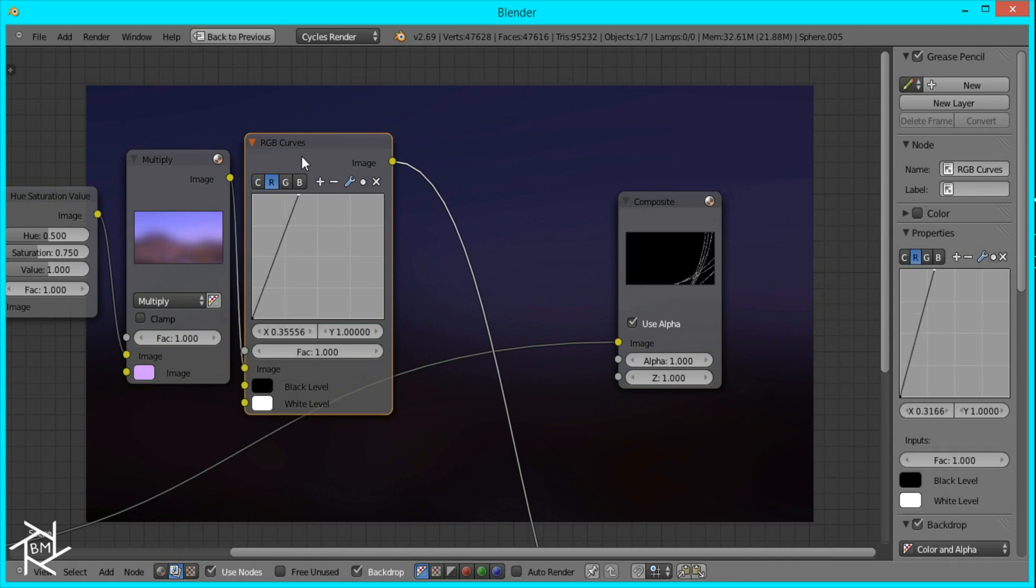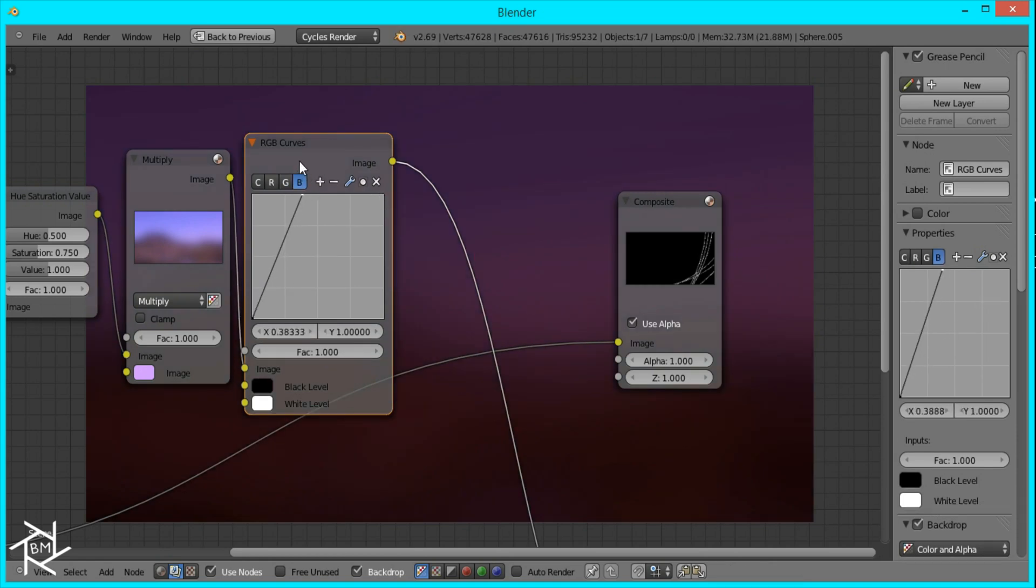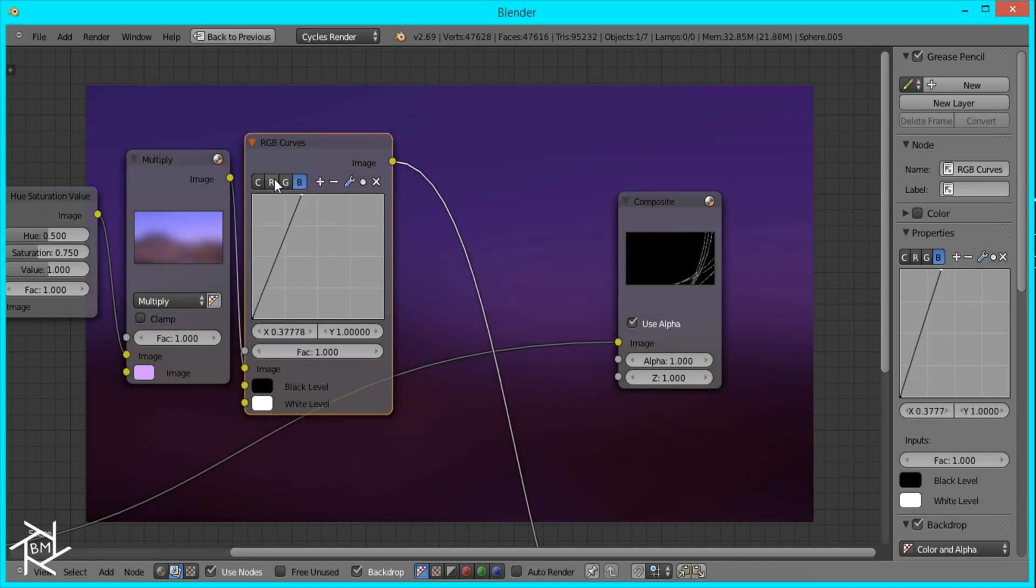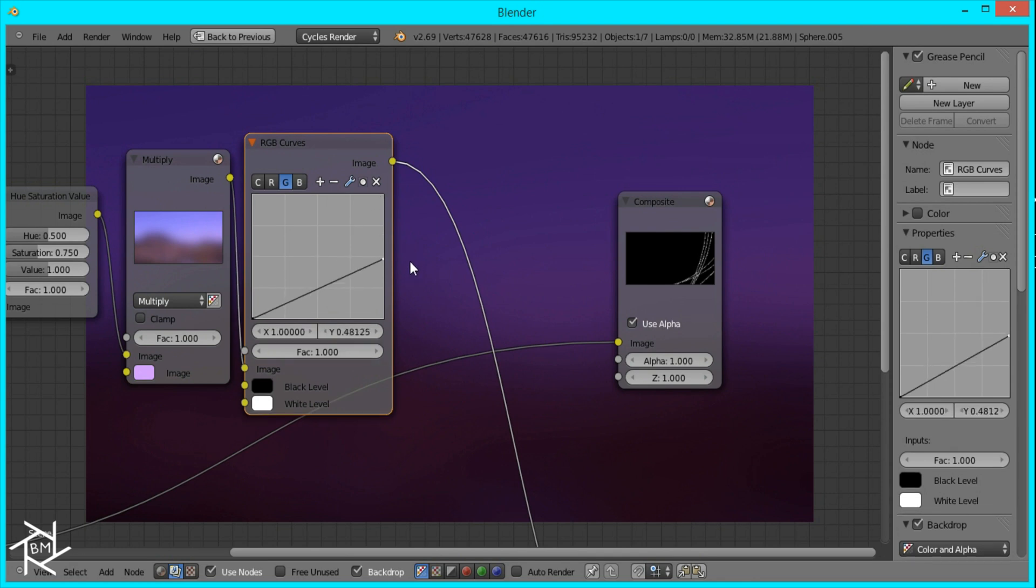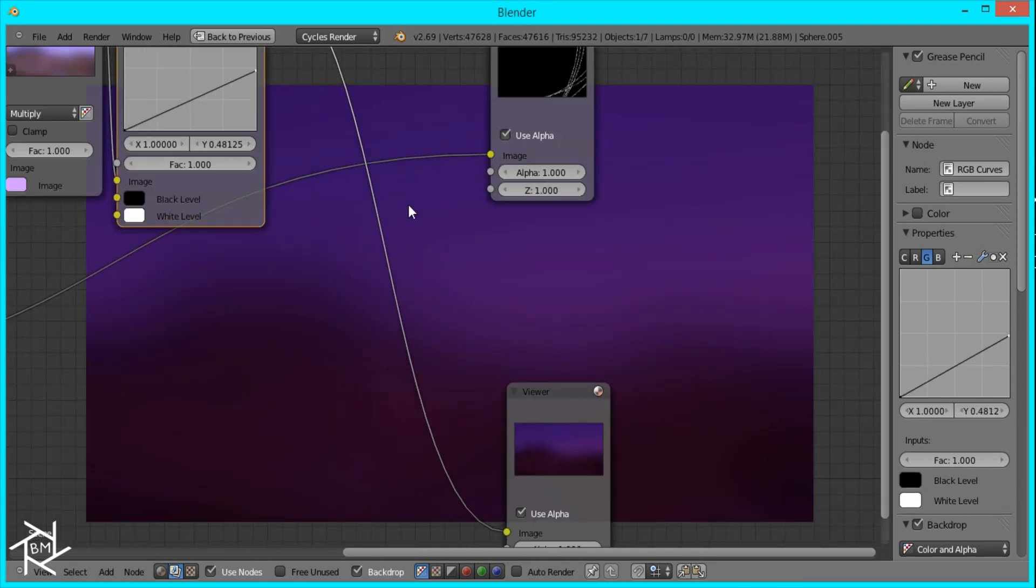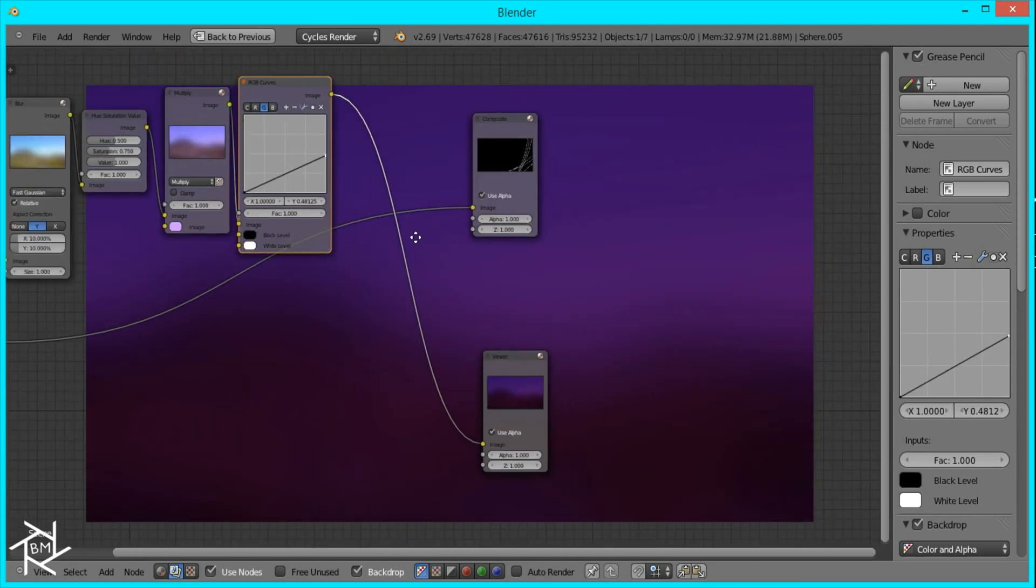Bring in our red values to about there, bring in our blue to about there, and then decrease the green to about there. And that's looking pretty nice.